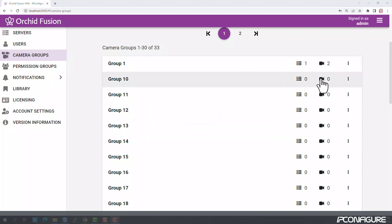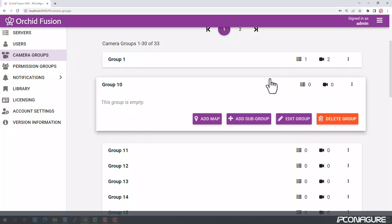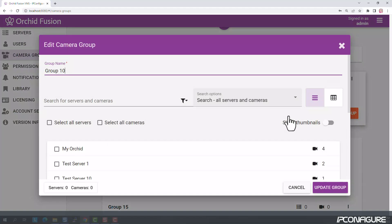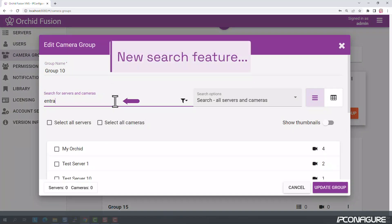Adding and editing a camera group also looks different. This screen has been redesigned to make it easier to find the servers and cameras you need.